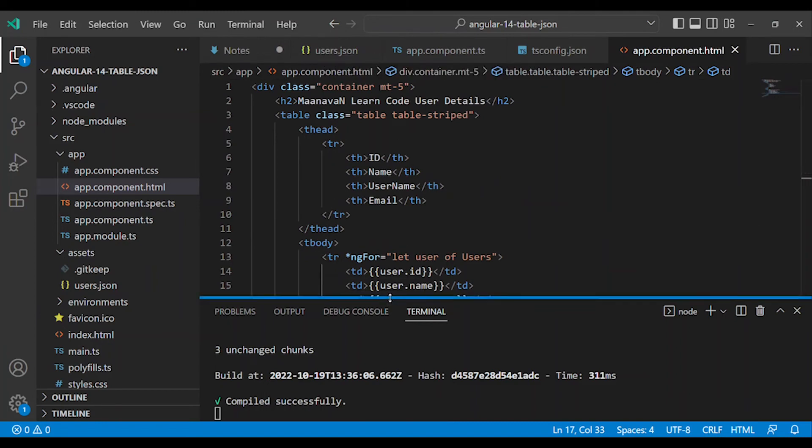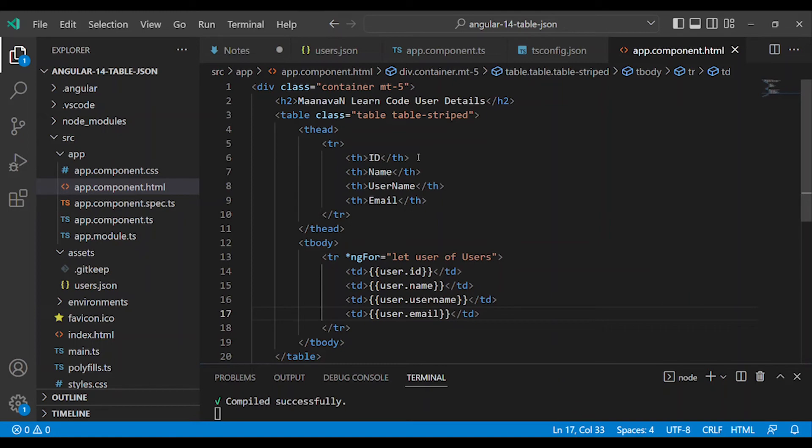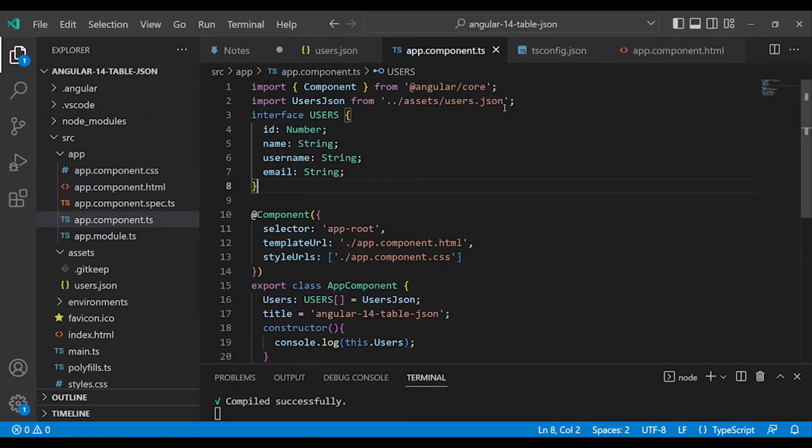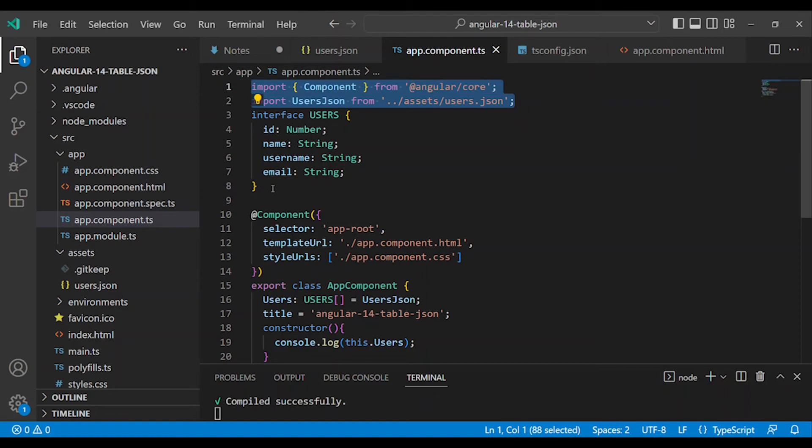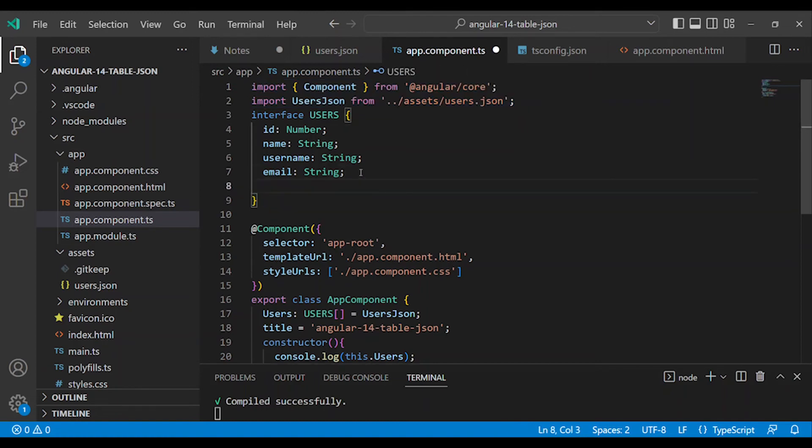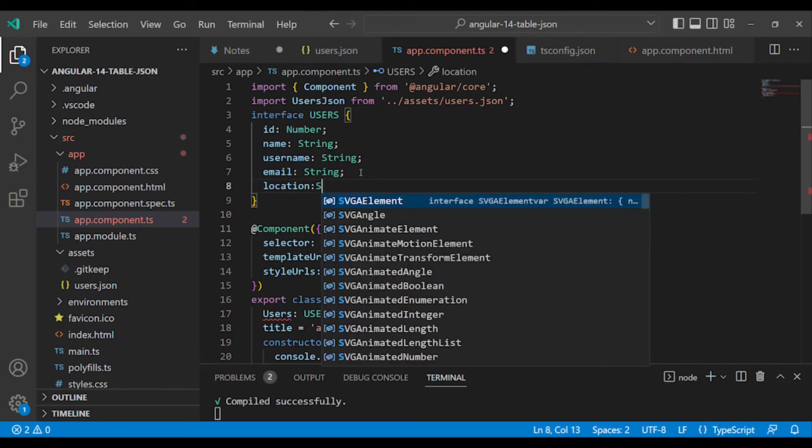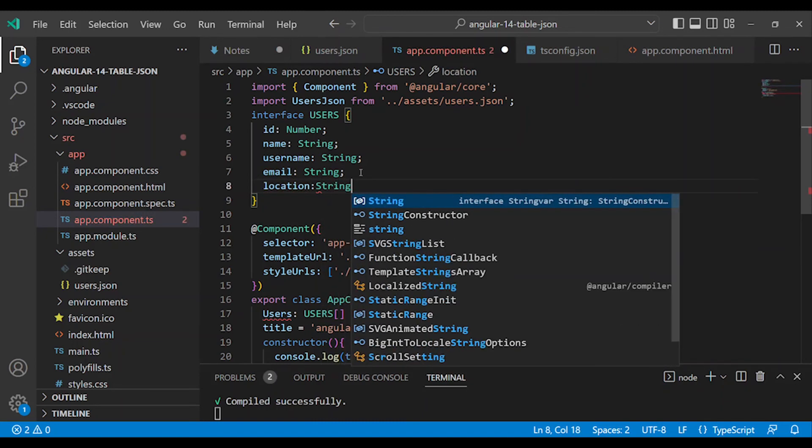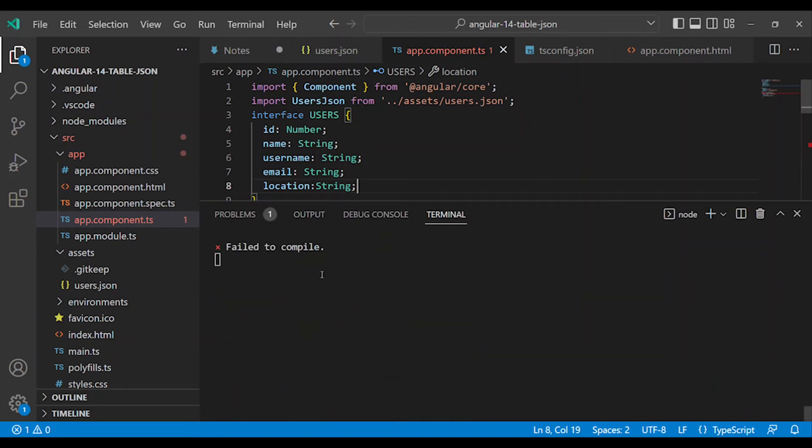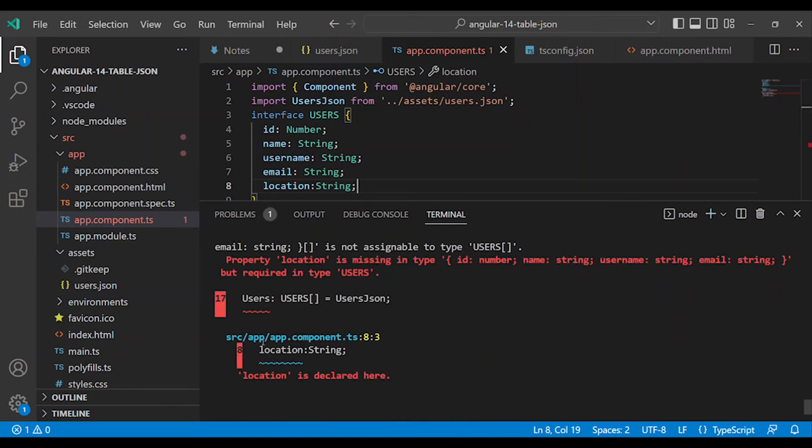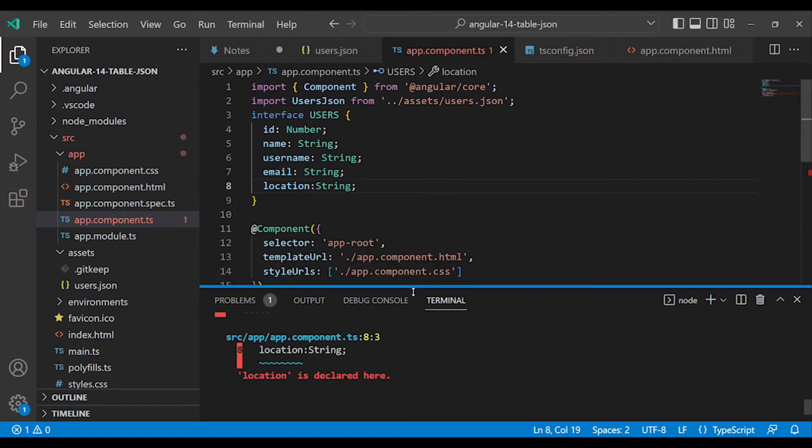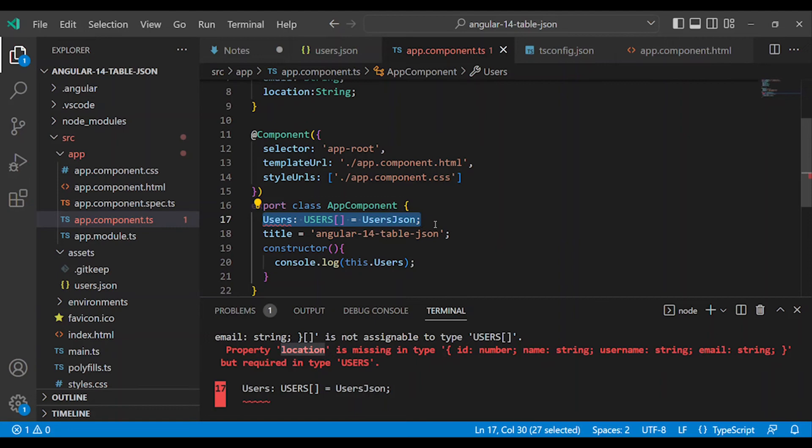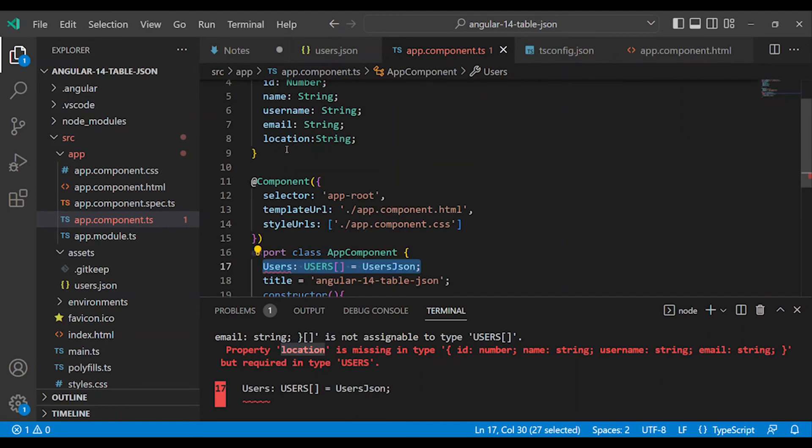But if you have locally managed data, first import the interface. This is a very important interface. Suppose if you add a location property as a string. What is the error? Location is missing in the data type. If you have any properties in the interface, you must follow the array. Understand the back-end data structure and create the correct interface.